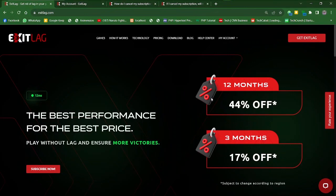Hello there and welcome to another video. In this tutorial, I'll be going over how to cancel an ExitLag subscription in 2024. If you've been having issues with this or you don't know how to do it, don't worry — in this video I'll be going through exactly what you need to know to get this done.